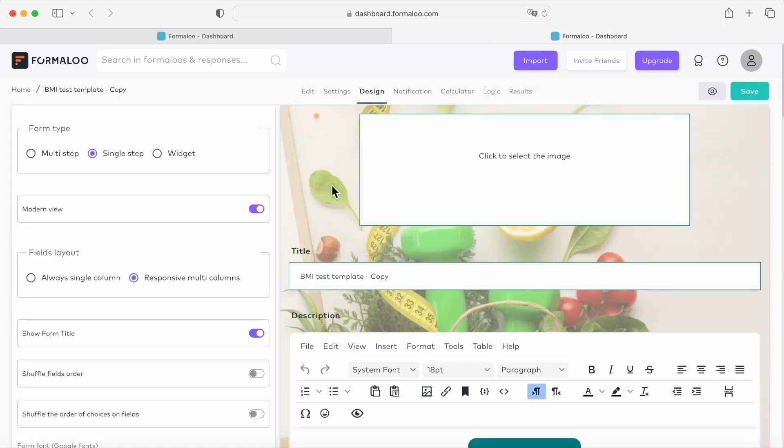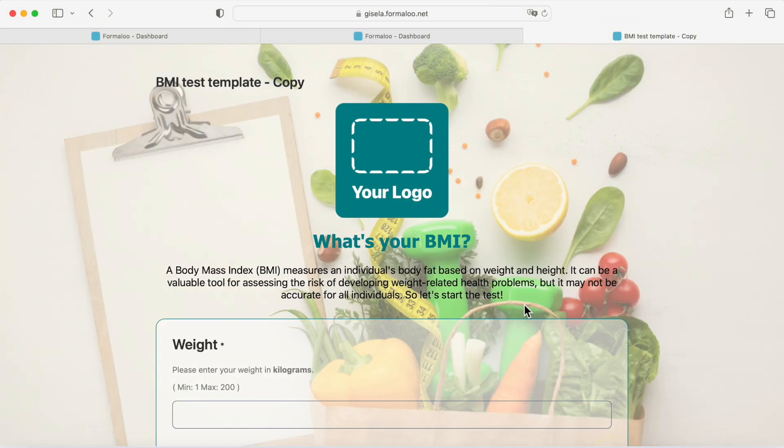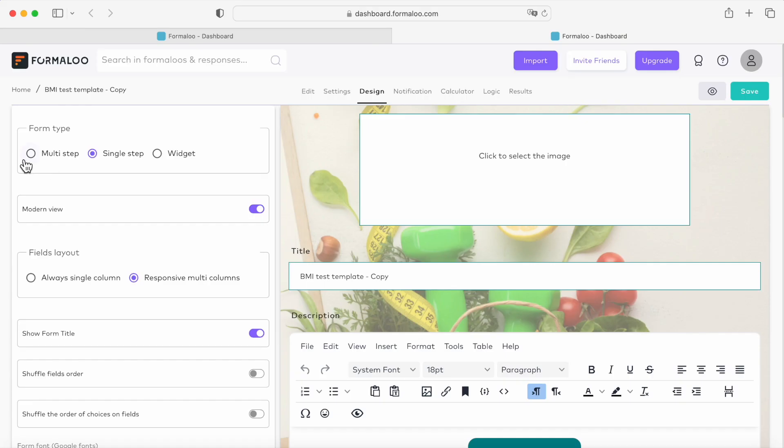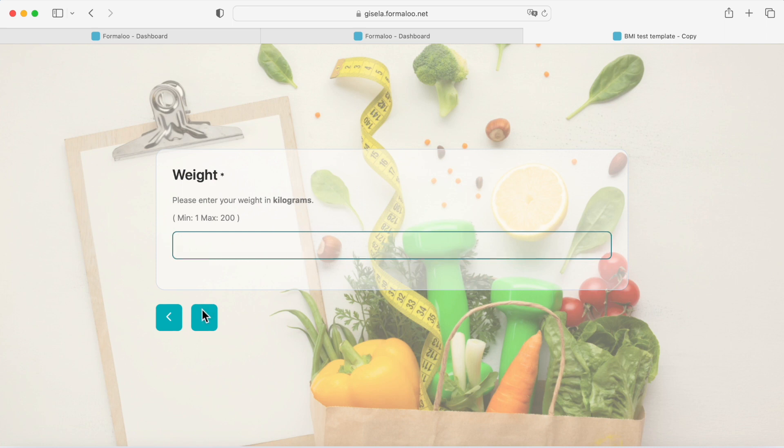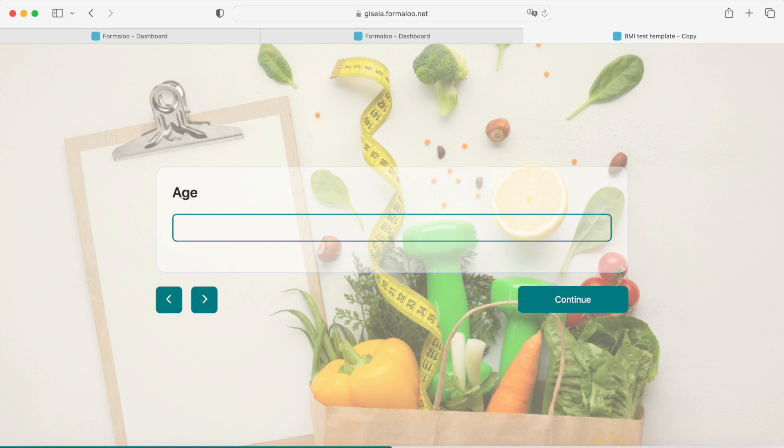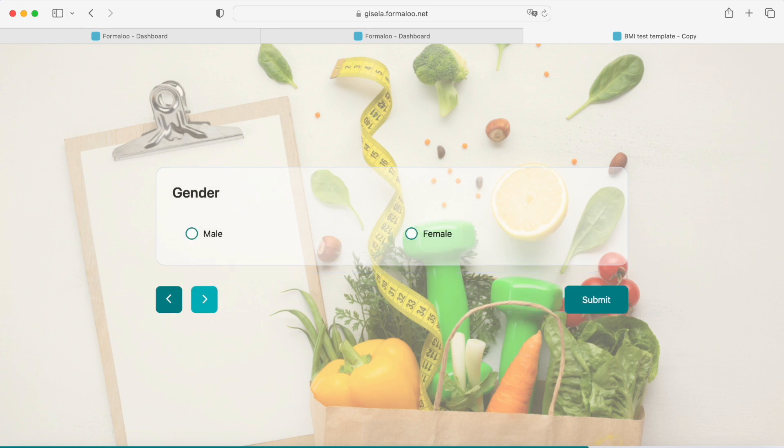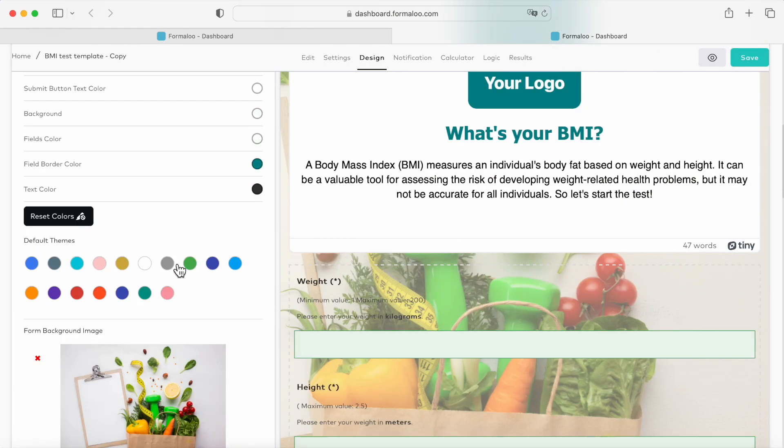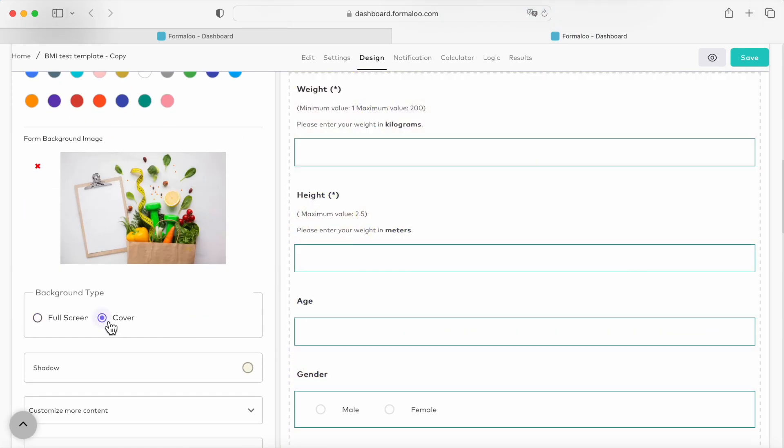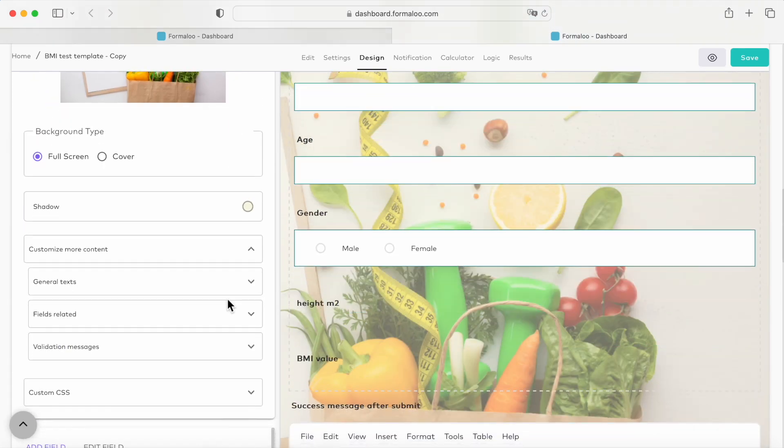Now let's change the look of our form. Here in the design tab, you can customize the design of your form and choose a multi-step form or a single-step form. On a single-step form, all questions are shown on a single page. On multi-step forms, each question is shown on a different page. If you would like to know more about how to customize your form, check out our tutorial playlist on YouTube. You can customize your BMI test for your business by uploading your logo, using your brand colors, and also choosing your relevant background image.